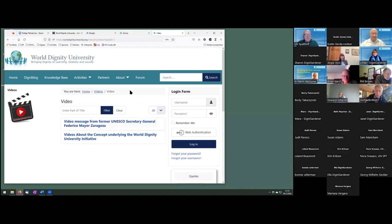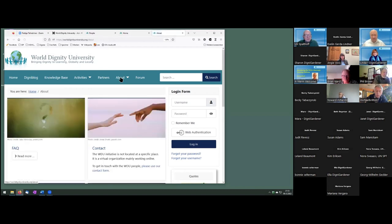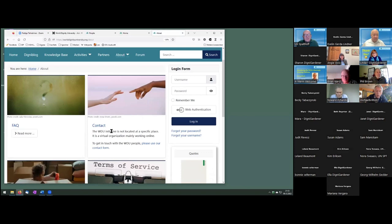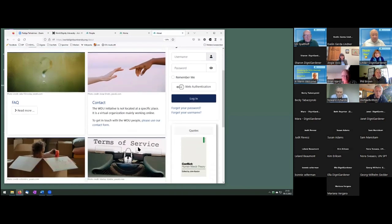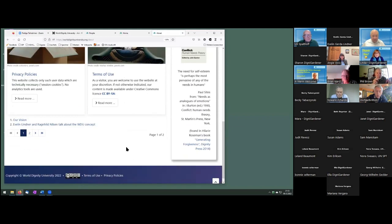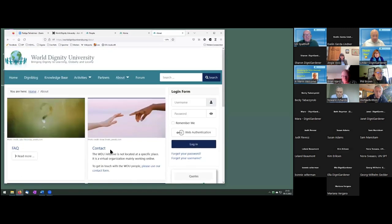And I think in the about section, OK, this is a frequently asked questions where I explain some things. The contact page is there. And here again, you have the legal stuff. So that's about us, about the website, what I wanted to say.